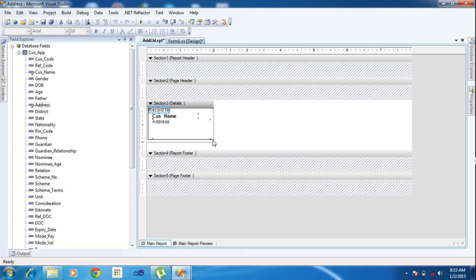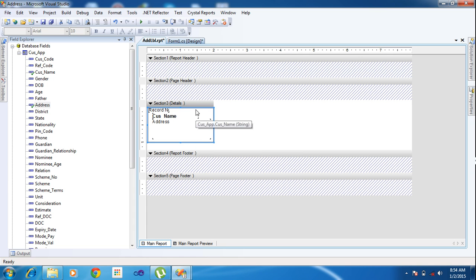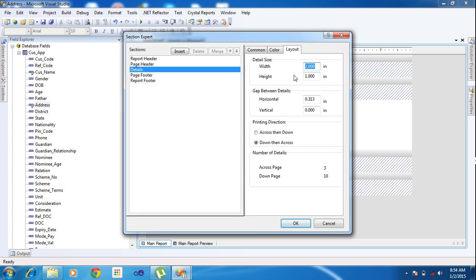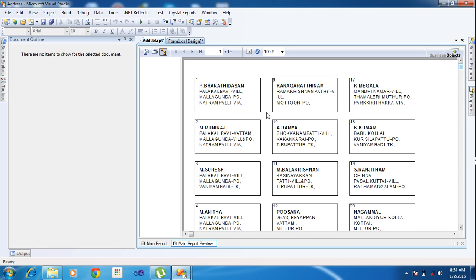Draw like that — track/drag like that. View the report and you will get the labels. If you want space between every address, go to the main report, go to the Section Expert, Layout, set Horizontal and Vertical spacing to 2, and click OK. Now view the main report and you will get the spacing for every field.